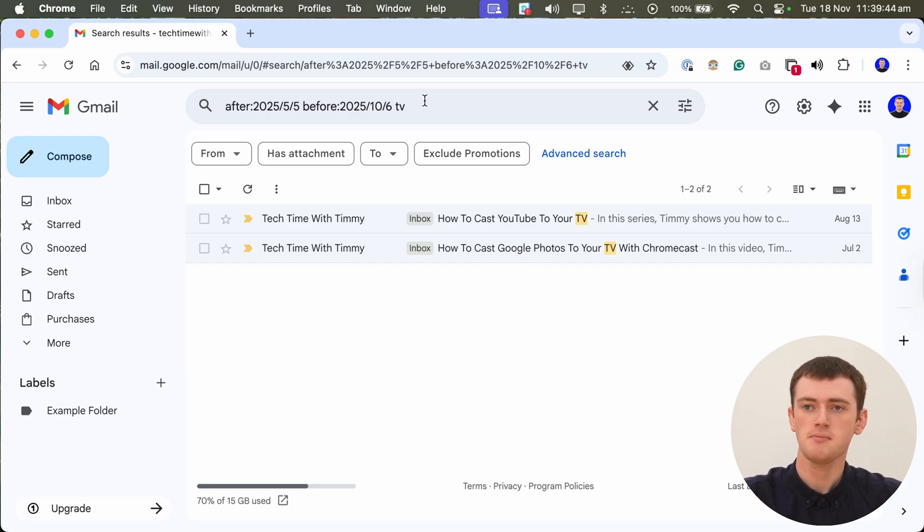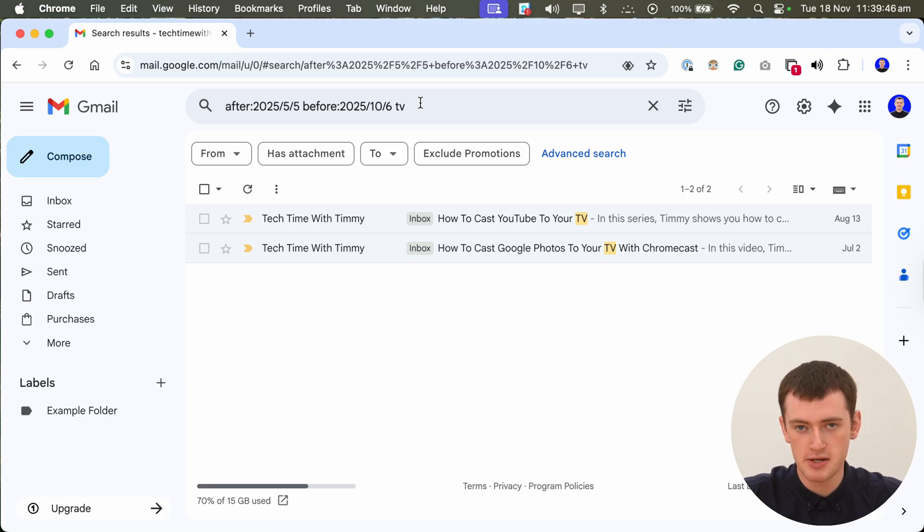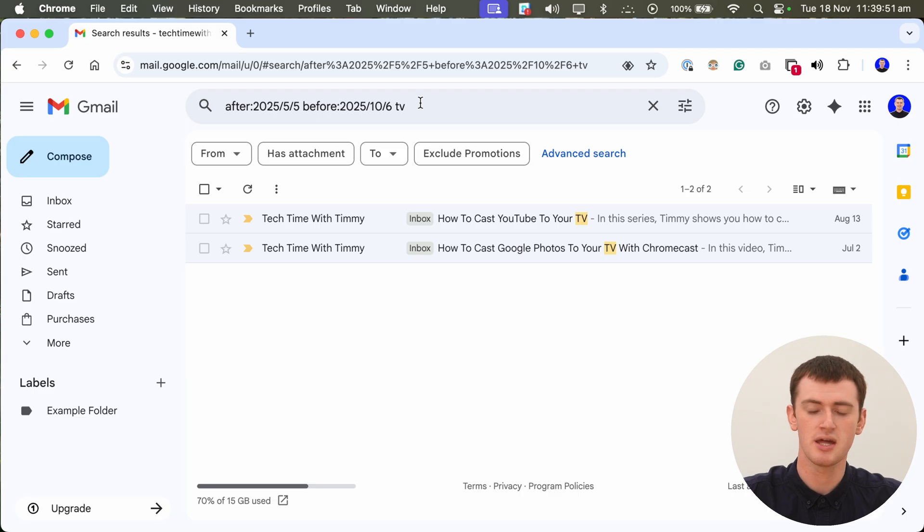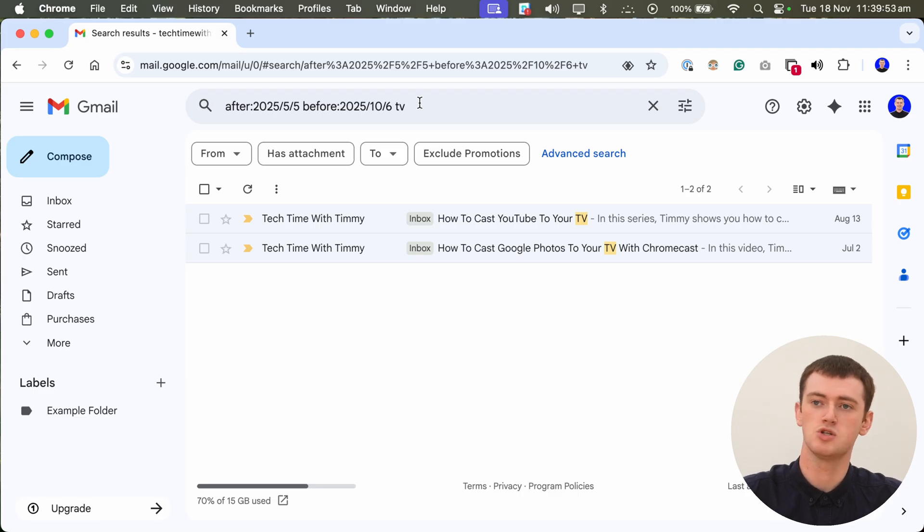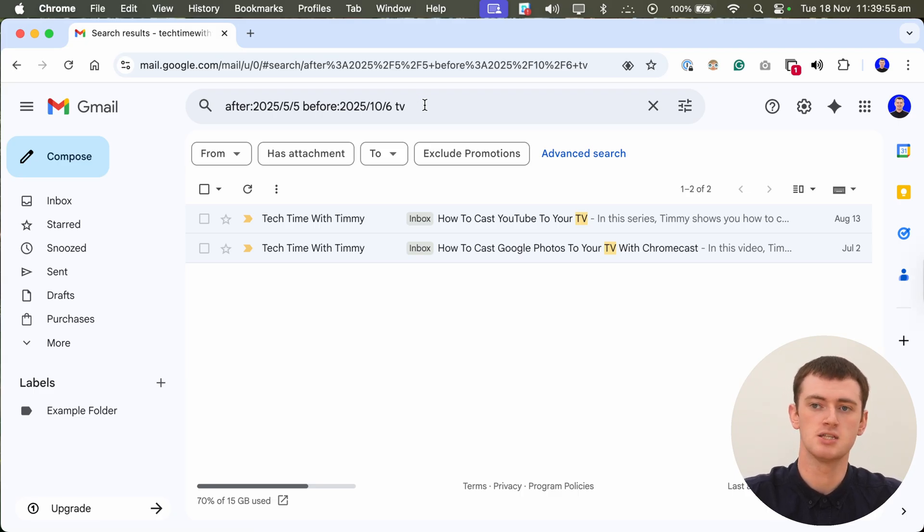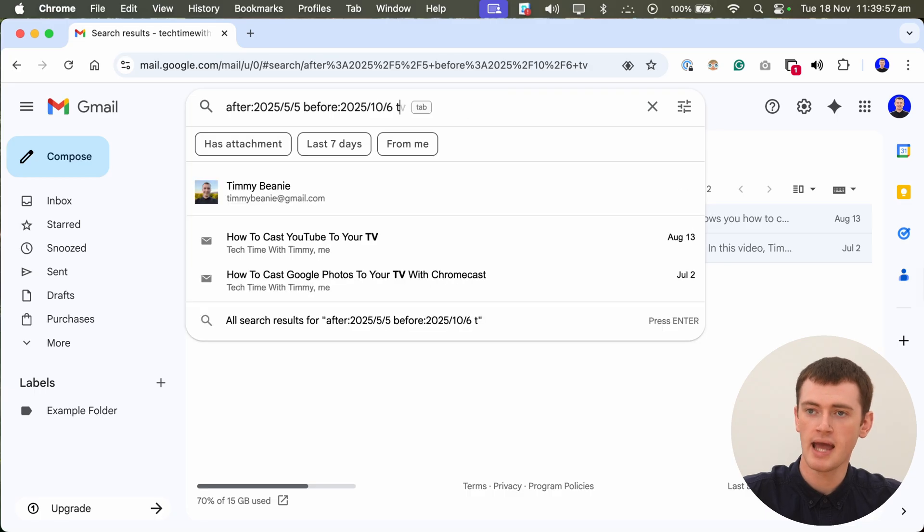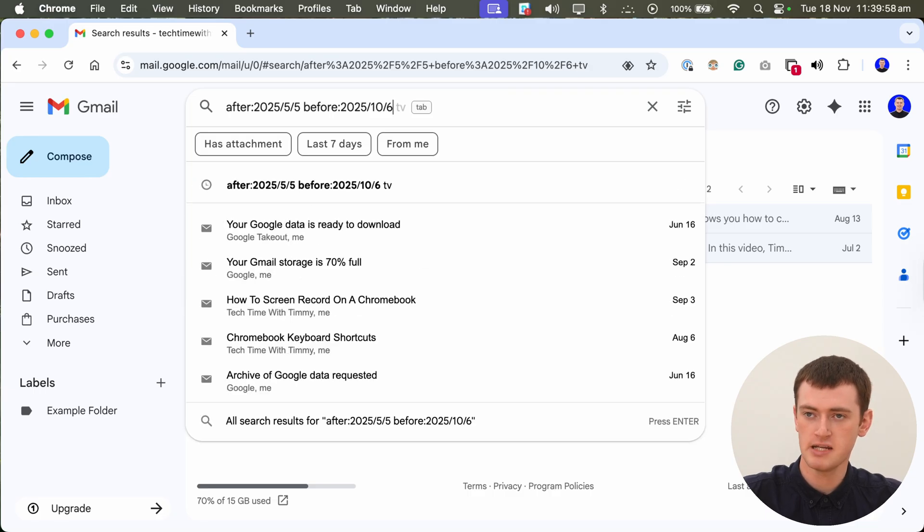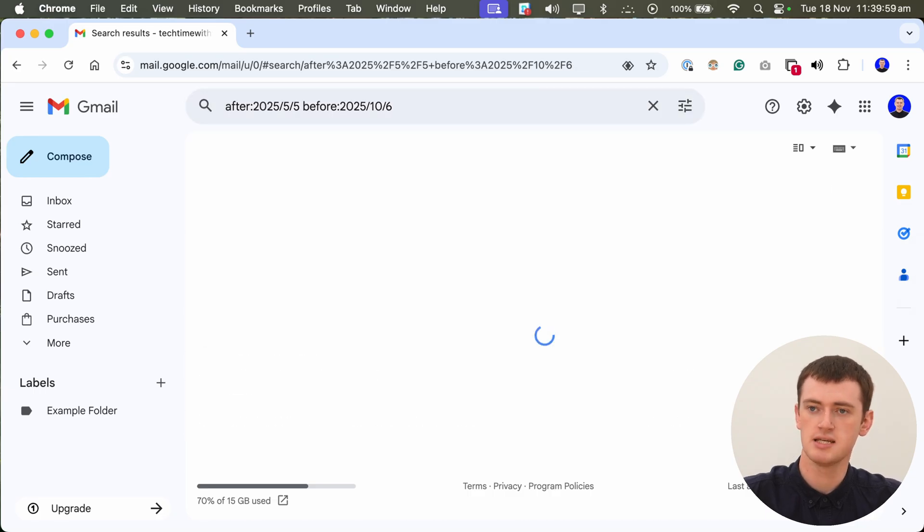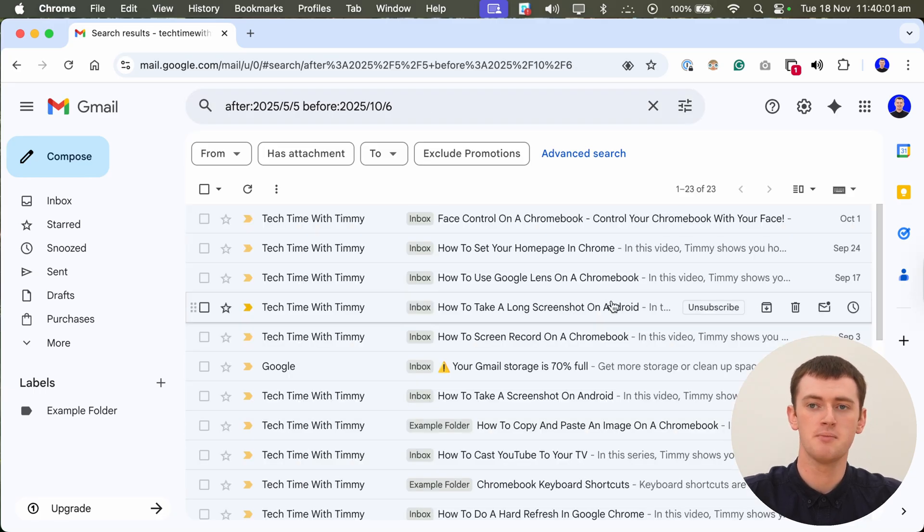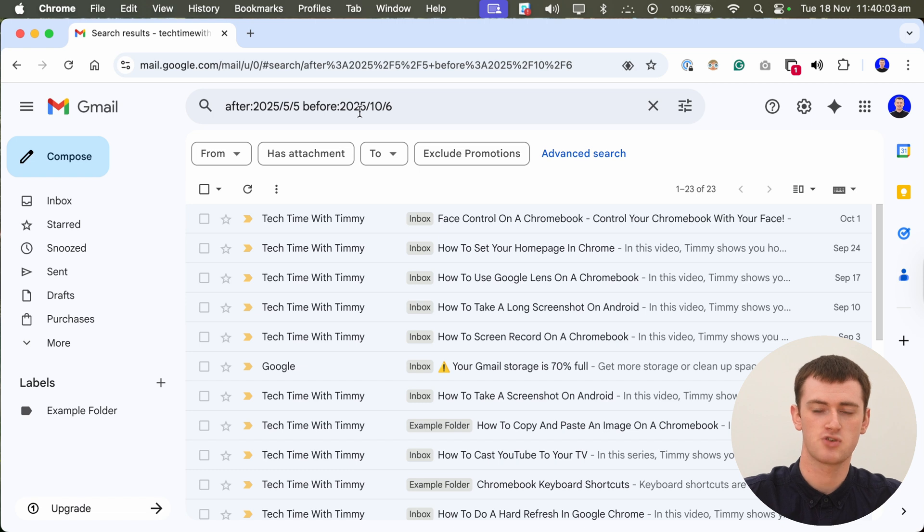So you could type a word like TV or something. You could type from someone's name, someone's email address or something. There's a whole lot of filters you could do by typing different things in the search here. And by default, this is showing you every email in Gmail that matches this criteria.